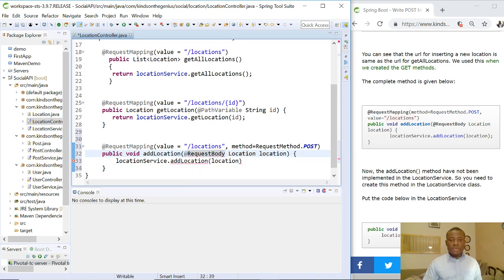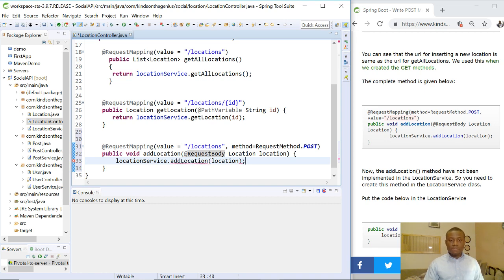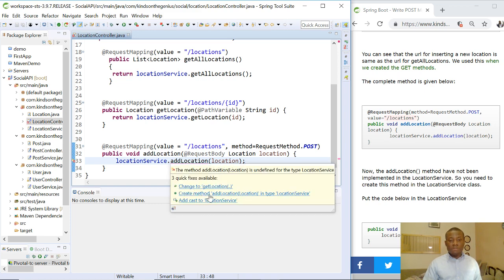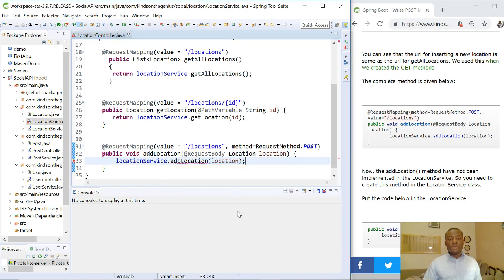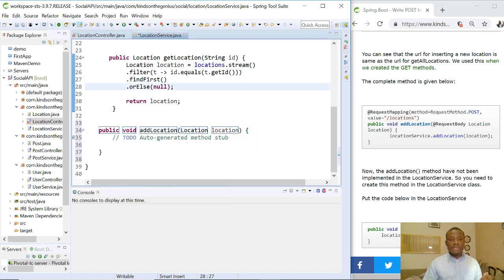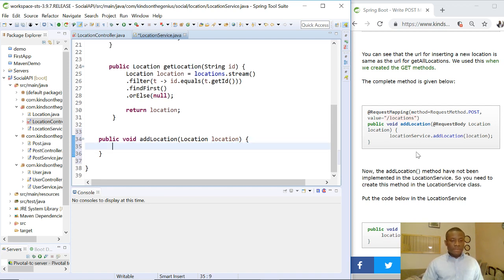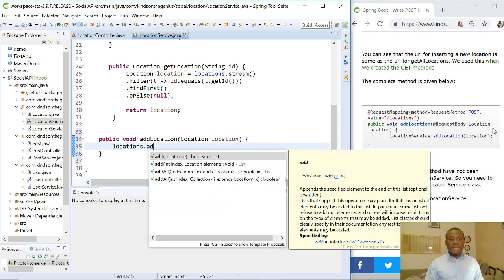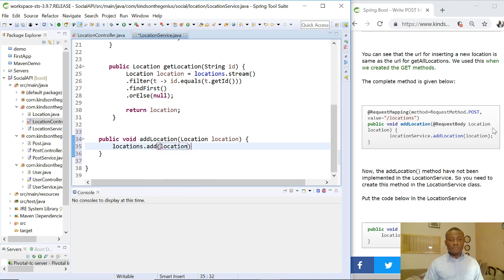Now I'm going to remove this error. The addLocation method hasn't been written in our service yet. So let's save and place the mouse cursor here — it gives me options: 'Create method addLocation in LocationService'. I'll click it, and it creates the method in LocationService and opens it up. I'm going to take all this and simply say locations.add and give it location.